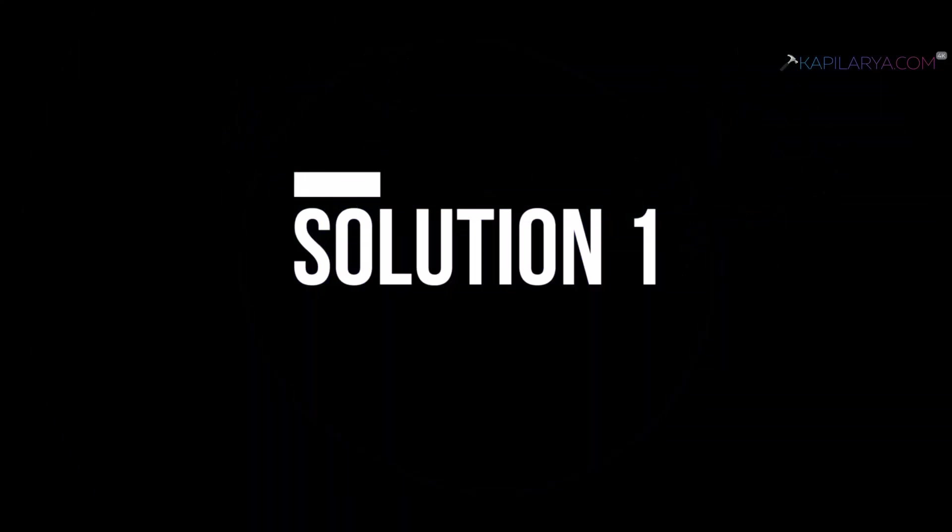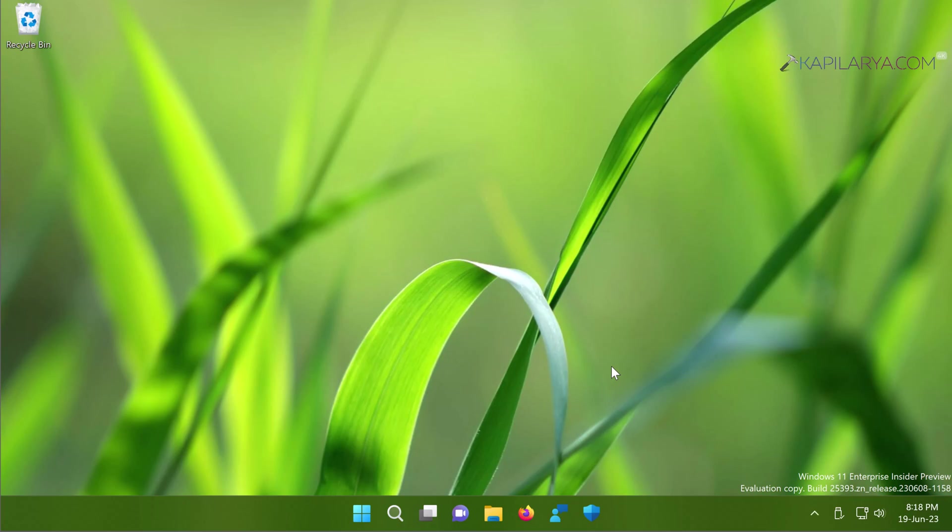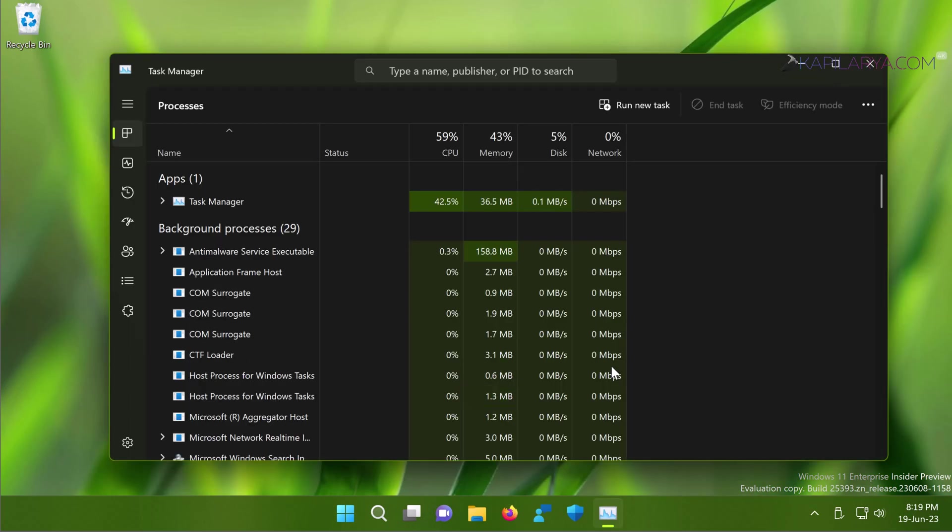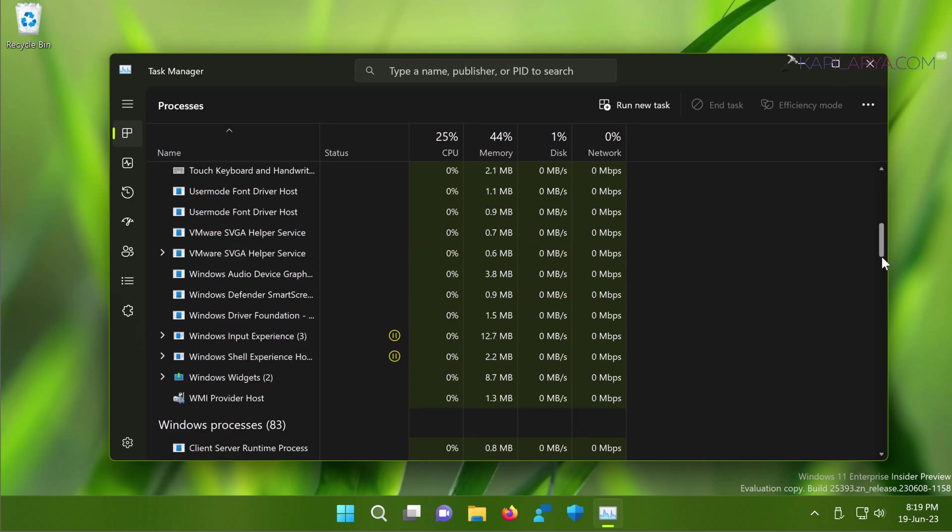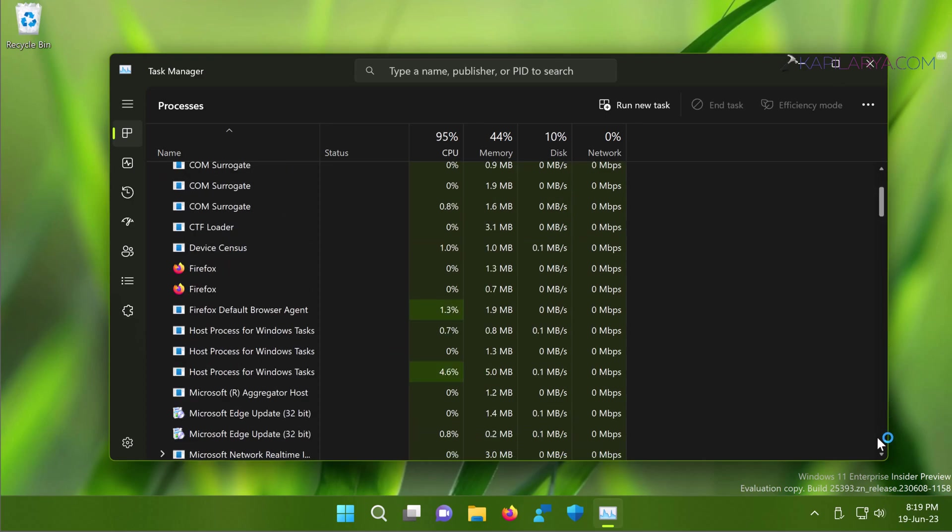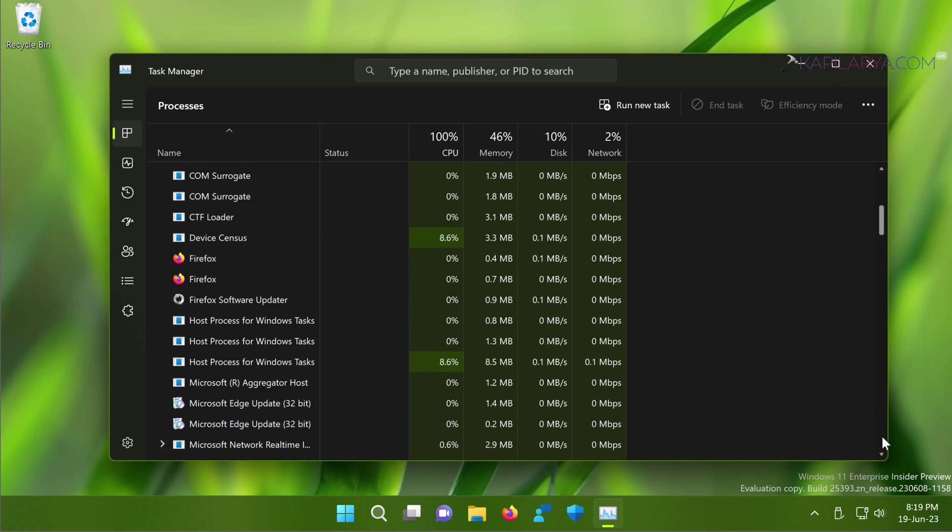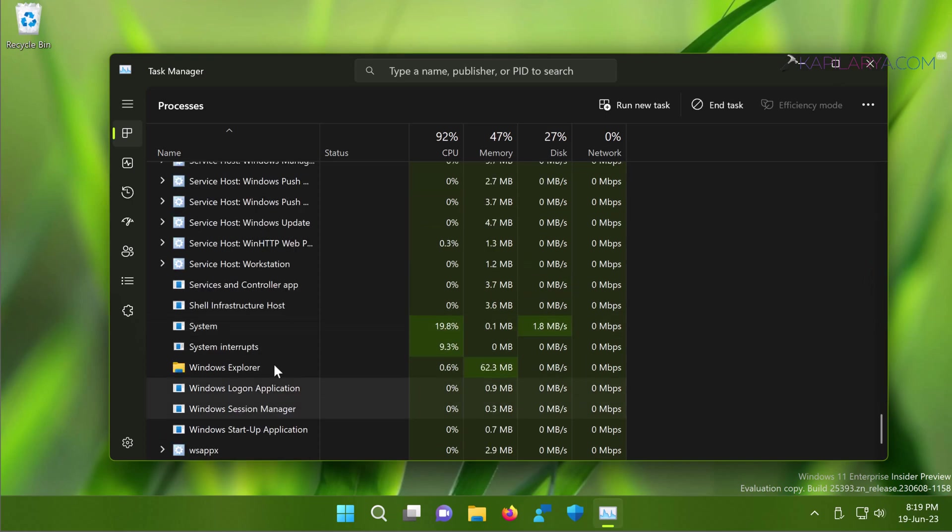Starting with solution number one, in this case you have to simply restart the Windows Explorer process. For that, right-click on the taskbar and select Task Manager. Go to Processes tab, scroll down until you find Windows Explorer, just select it and click on the Restart Task button at the top.